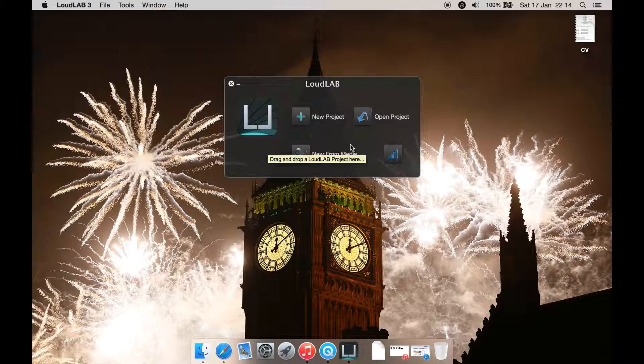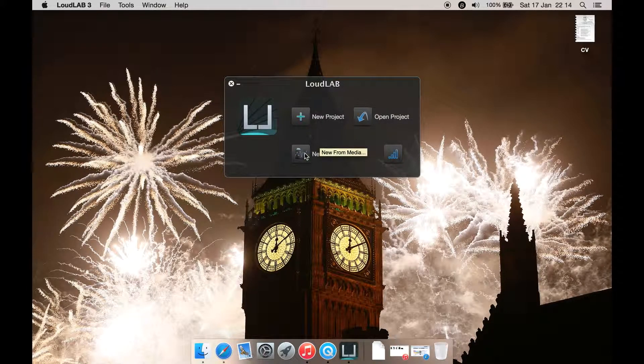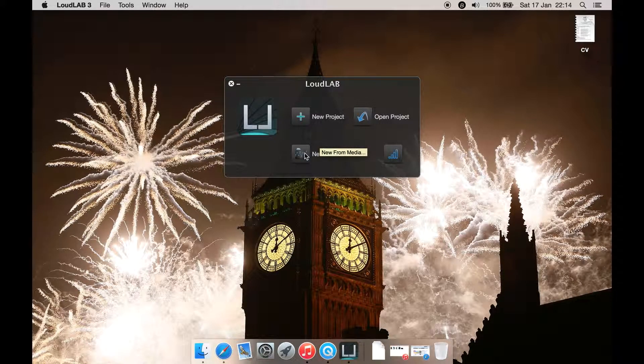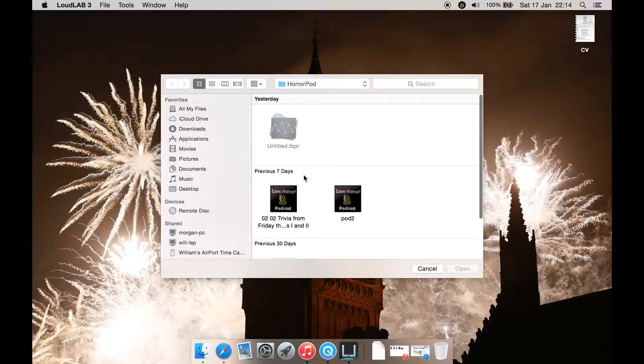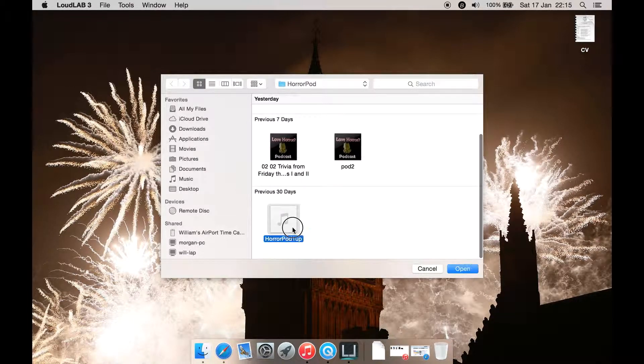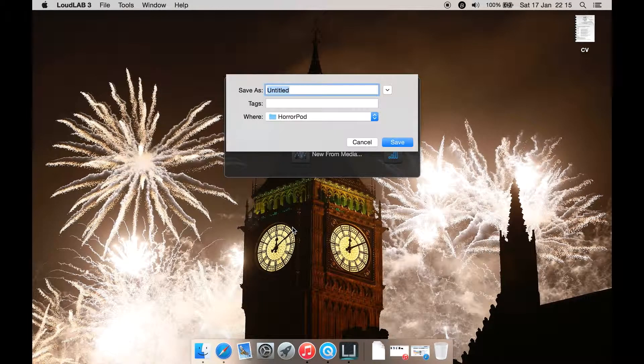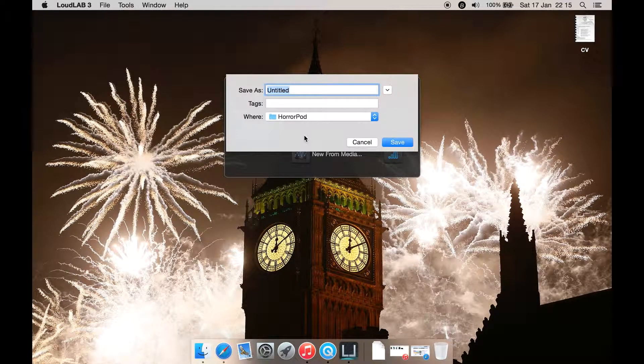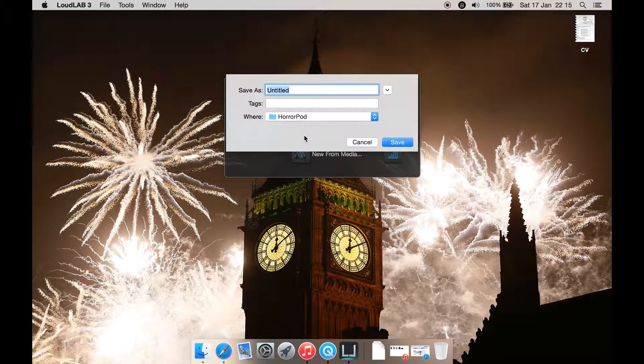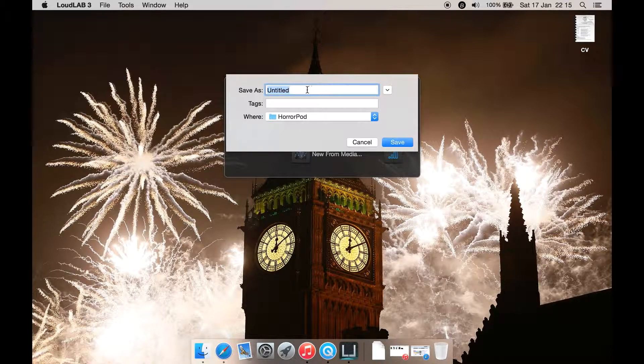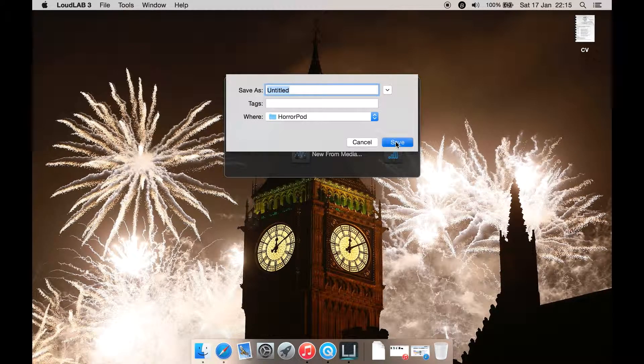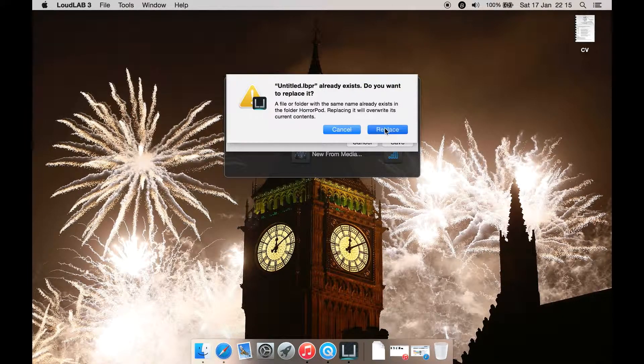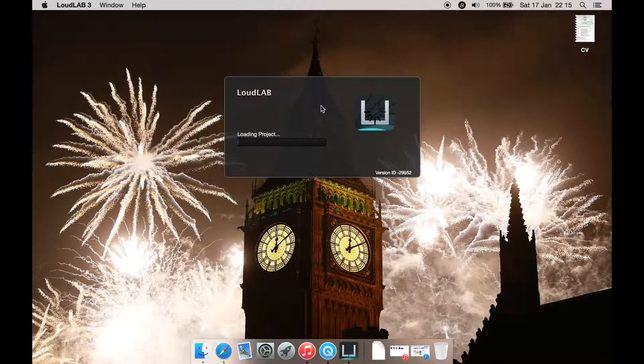Let's do new from media. Once you select the location and the file you want to open, you then get this asking you to give the project a name. Let's just hit Untitled and continue. It will then have a load in progress bar.